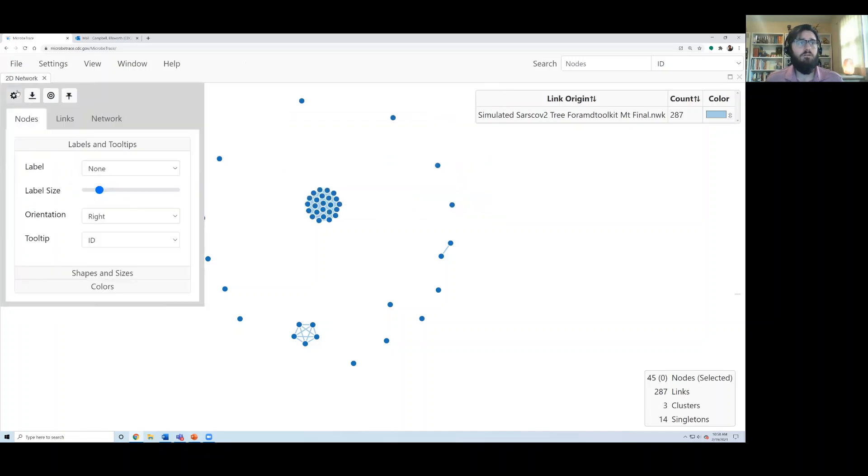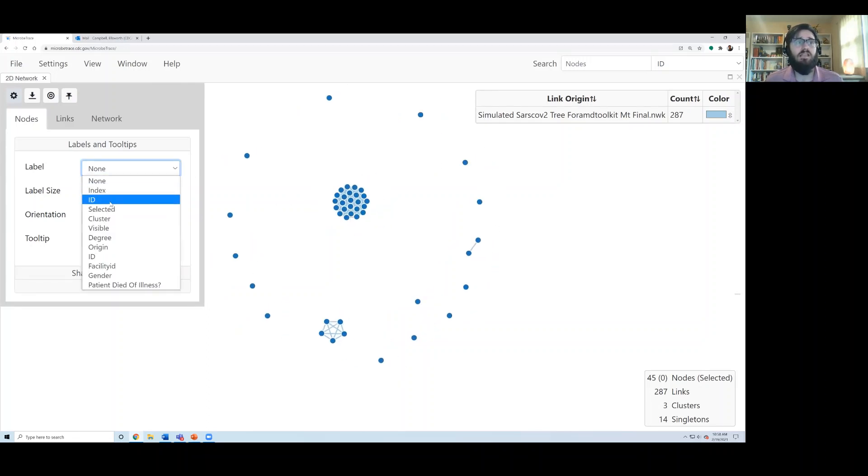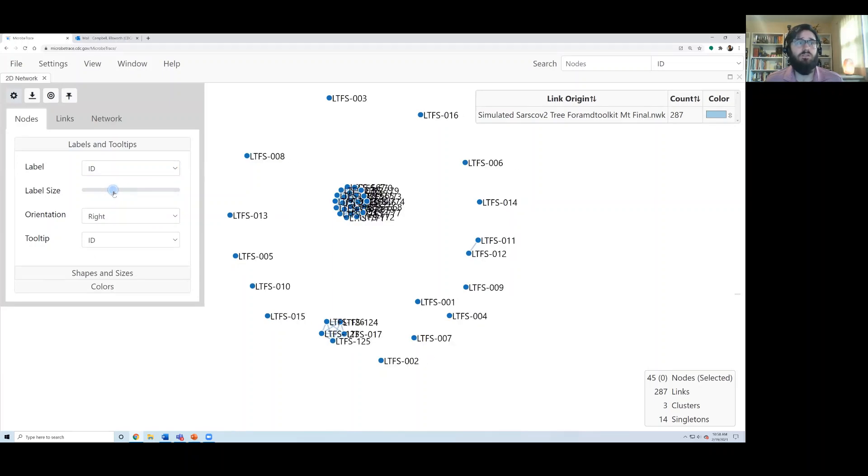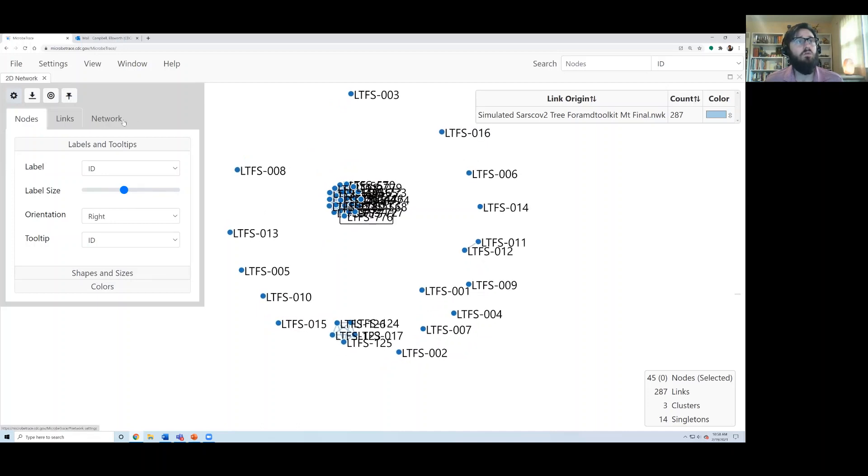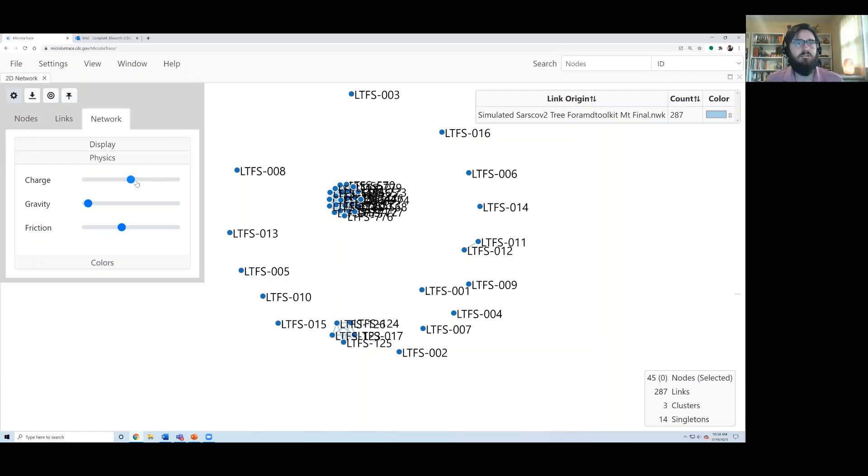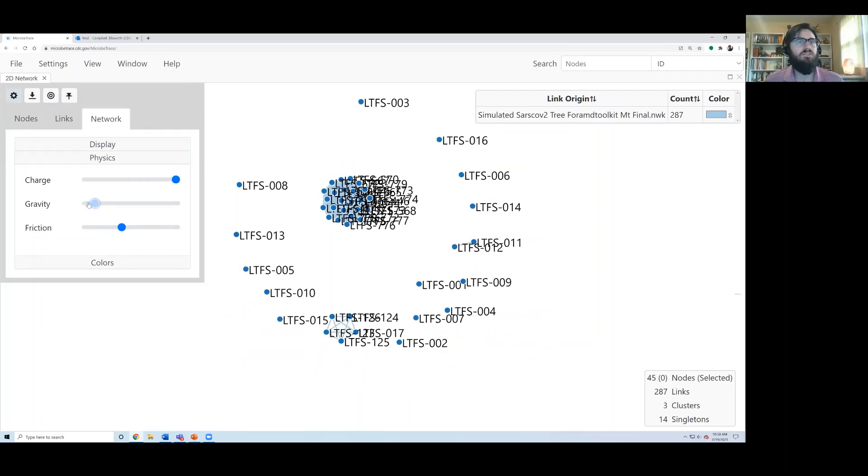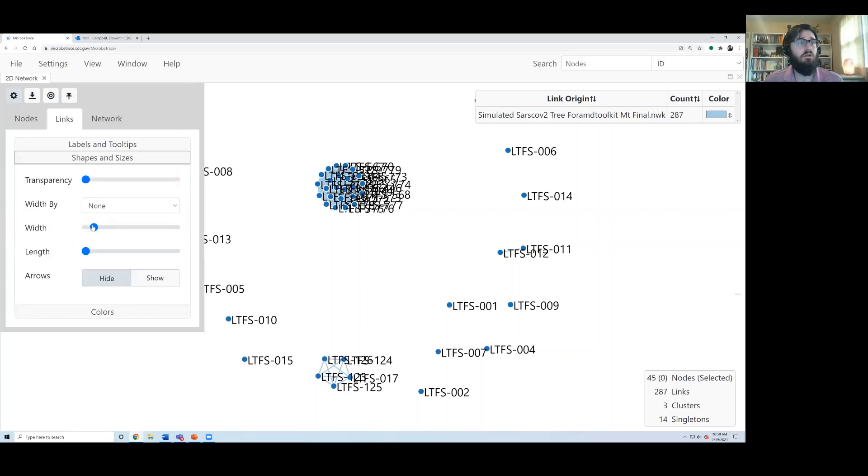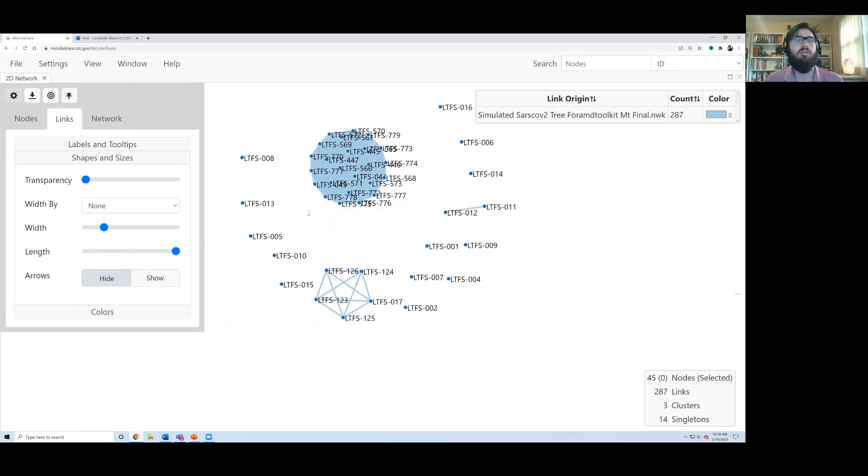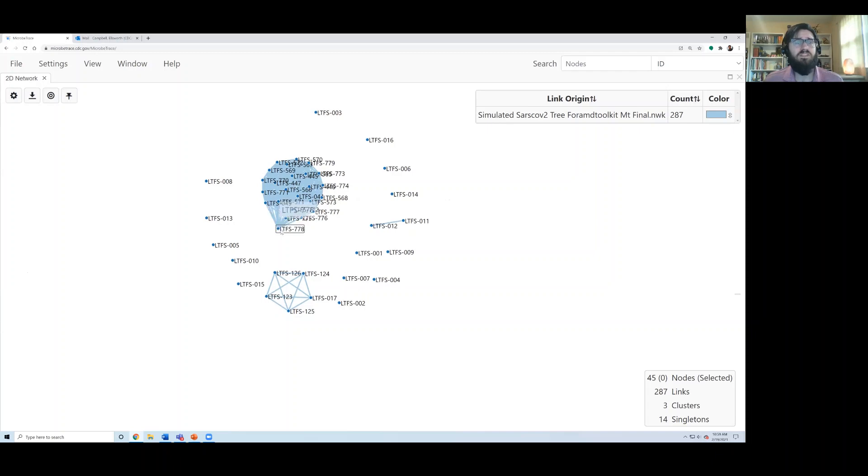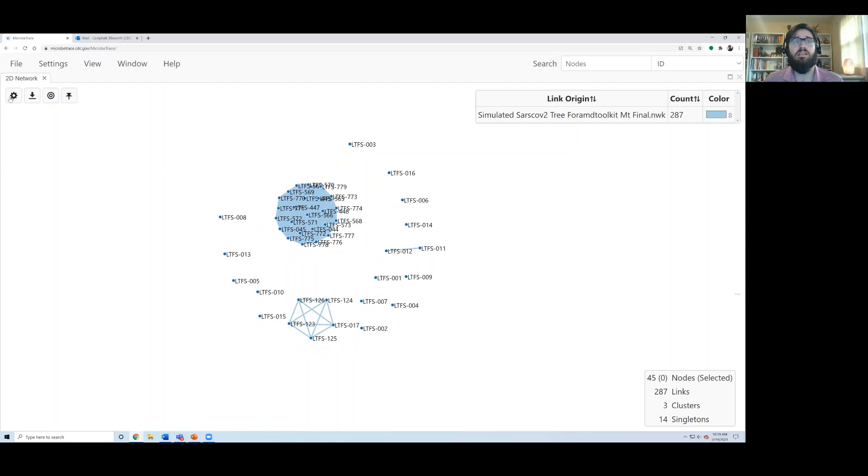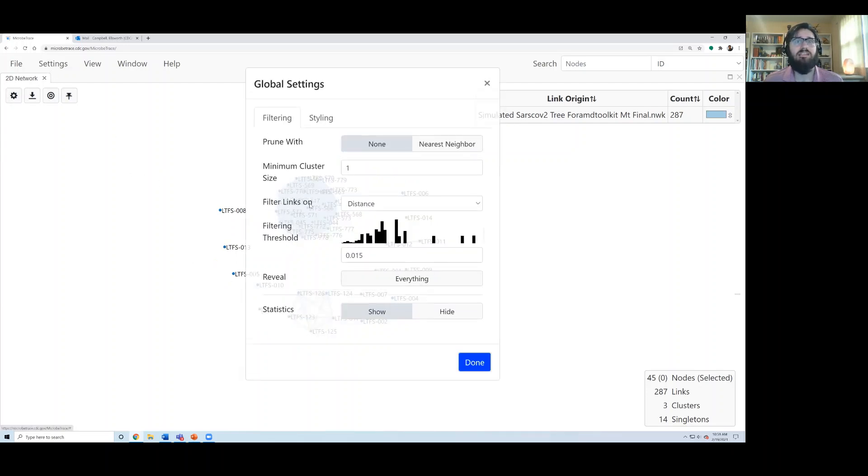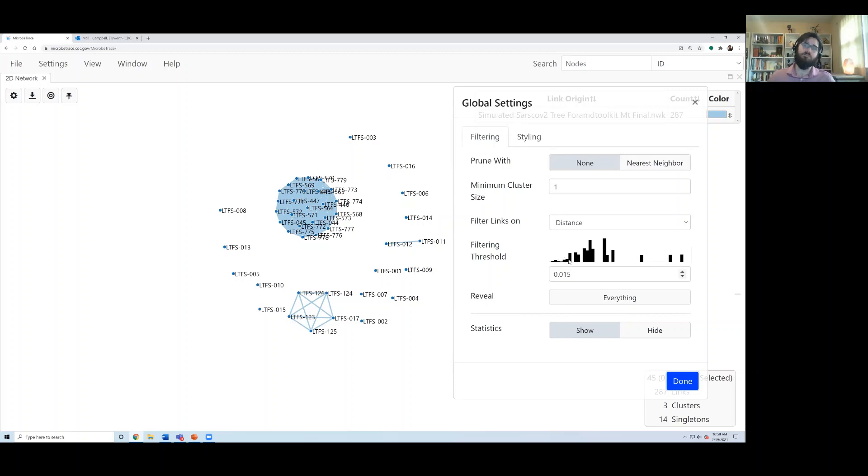But the real meat of the tool is this gear here, where we can visualize data associated with the network. So we can, say, add a label to these individuals. Notice they're very much overlapping here. You can't read it. We can go over to this network tab, access the physics settings, and start to spread the network out and change some of these characteristics. We can increase the length of these lines to get an idea of how many people are here. But this is a very deeply connected cluster where almost everyone is connected to everyone. And we want to fragment that.